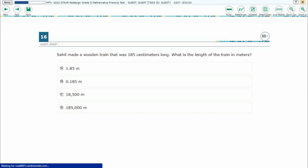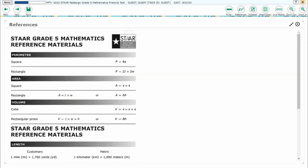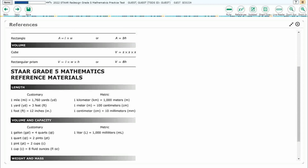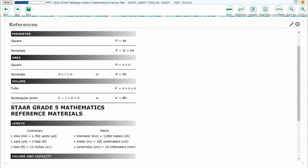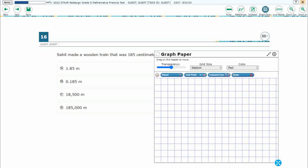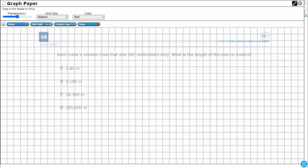Let's check our reference chart so that we can see exactly what we're dealing with here. We've got length metric — one meter equals 100 centimeters. That's the conversion we need to keep in mind as we move this problem forward.